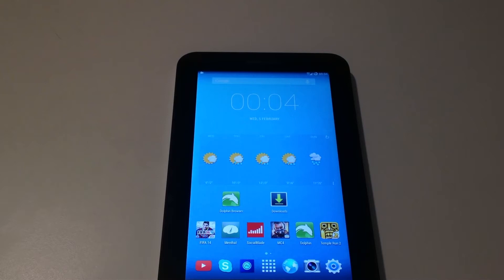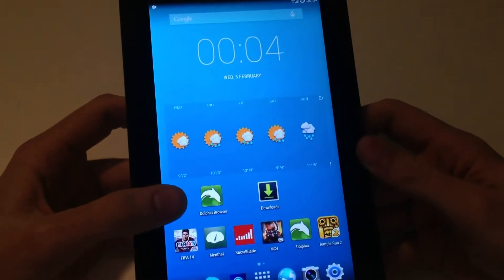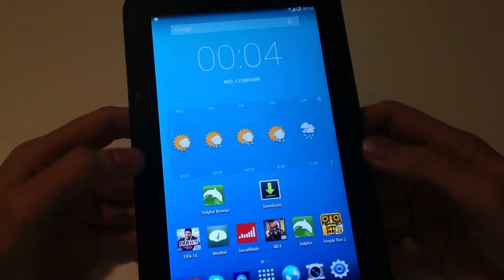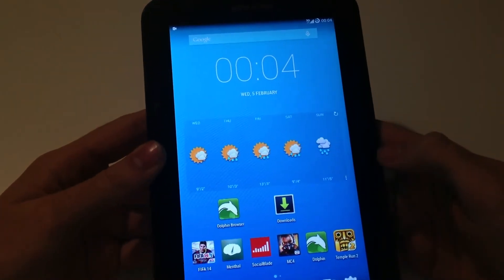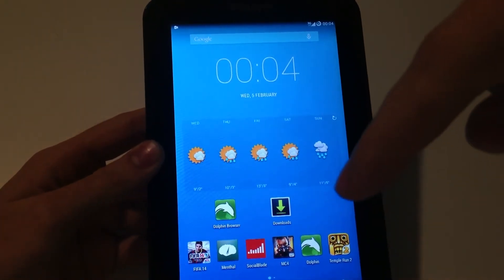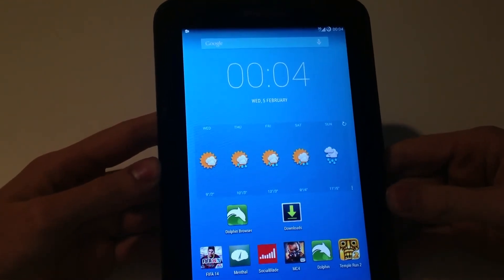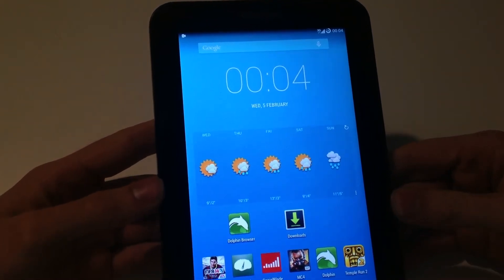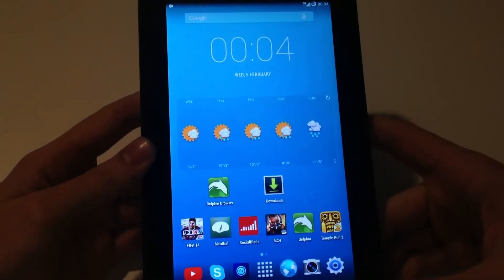I've done that, as you can see, so we can go to the next step. Now you need to download the APK file that I have linked down in the description. This file is a Flash Player that works with Android 4.4 KitKat.